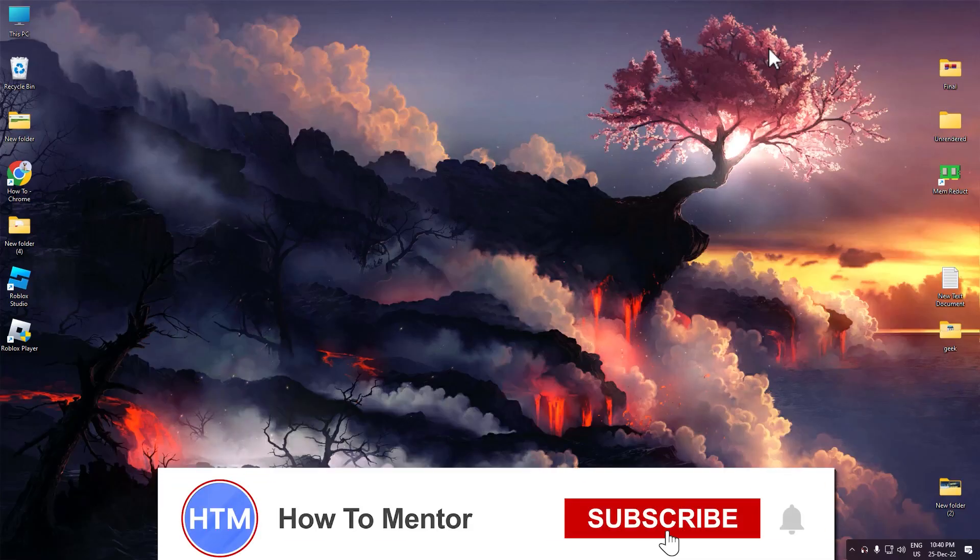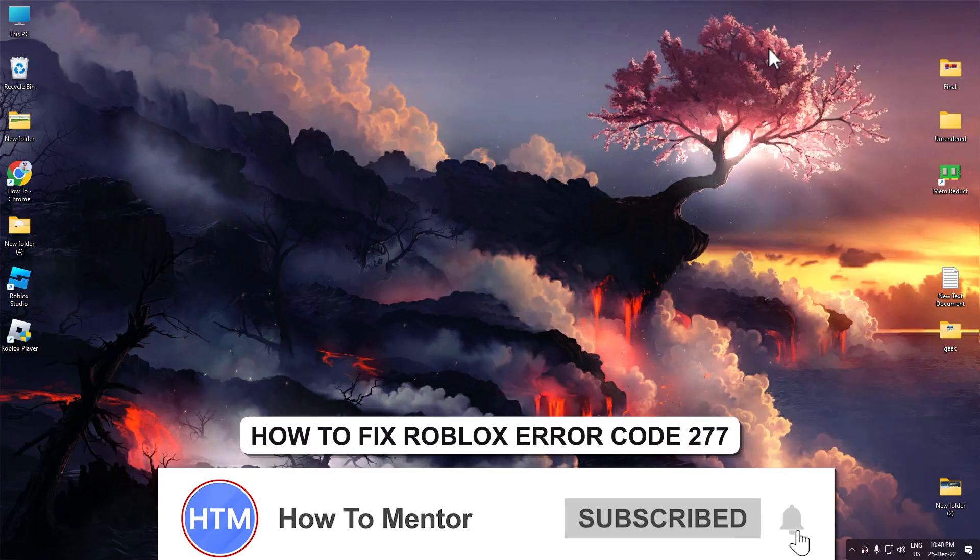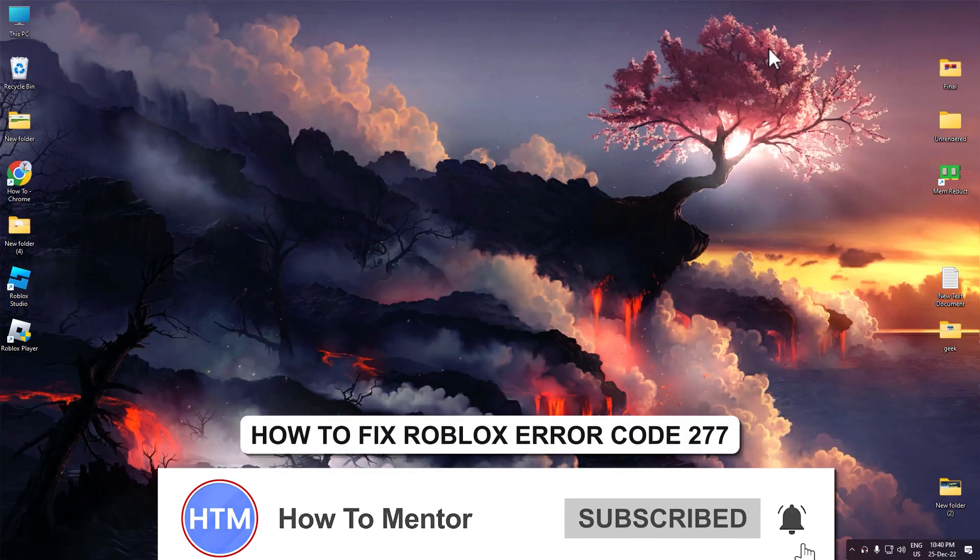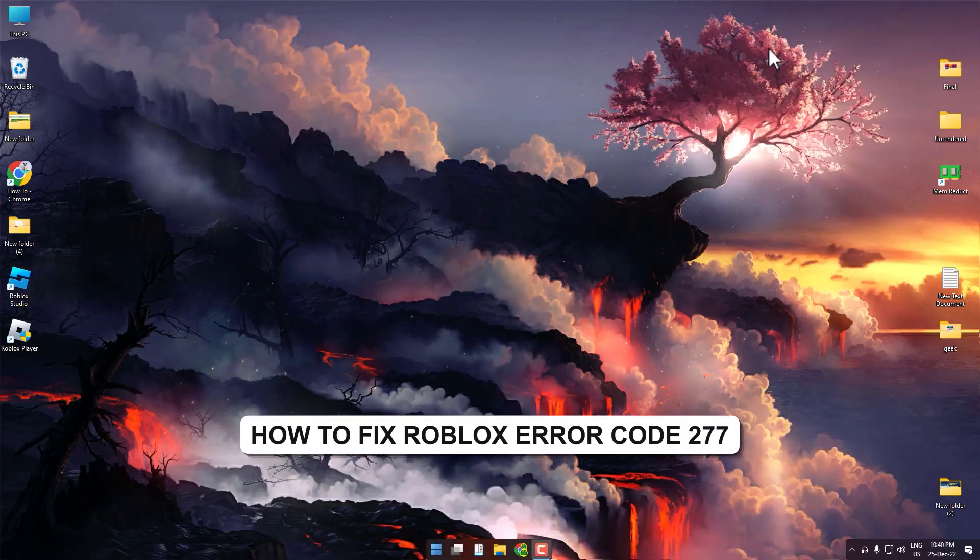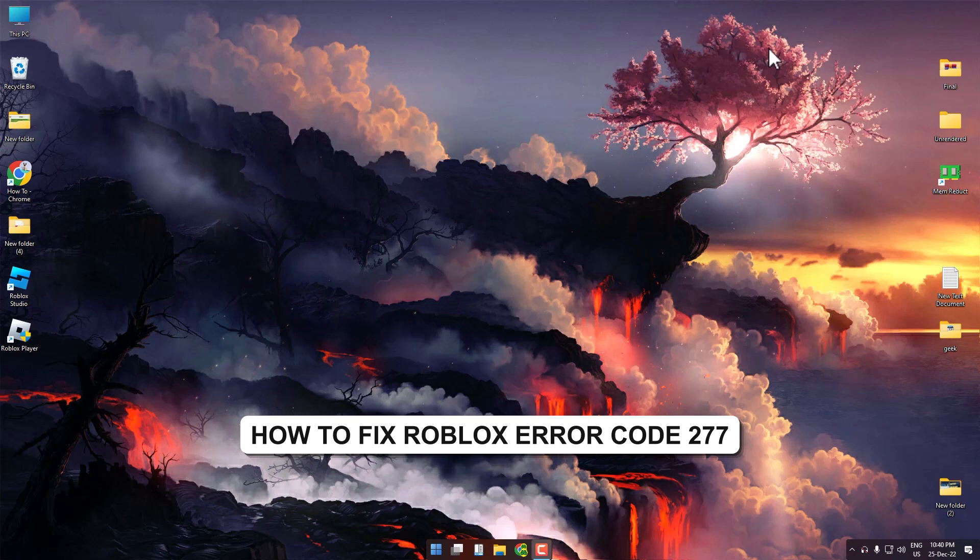Hello guys and welcome back to my channel. Today I'm going to show you how you can fix Roblox error 277 issue.